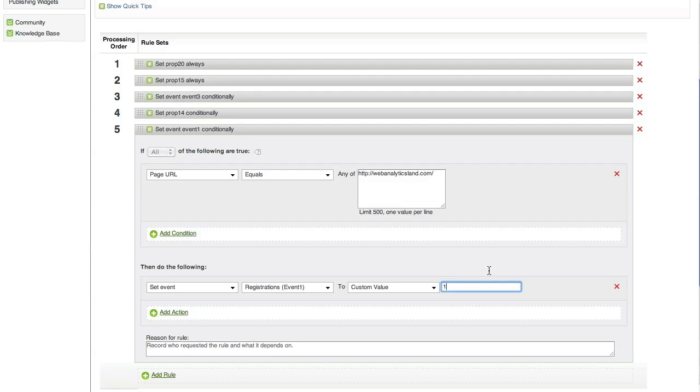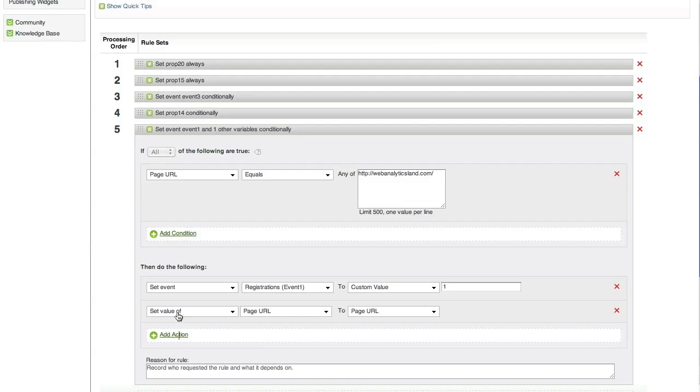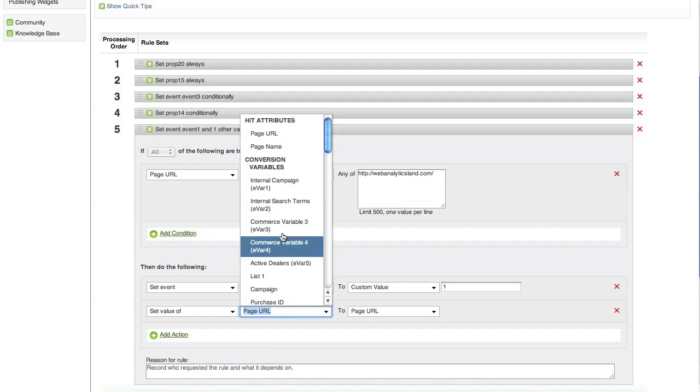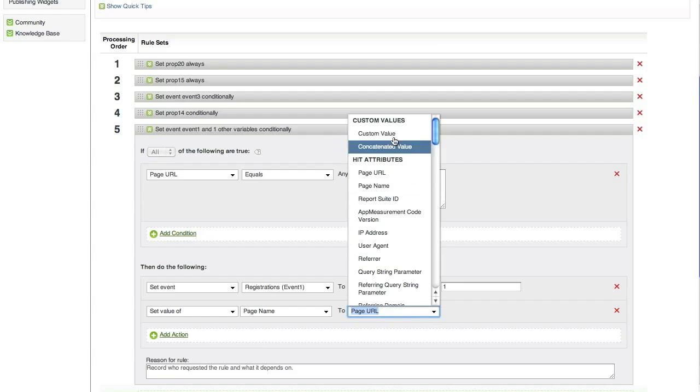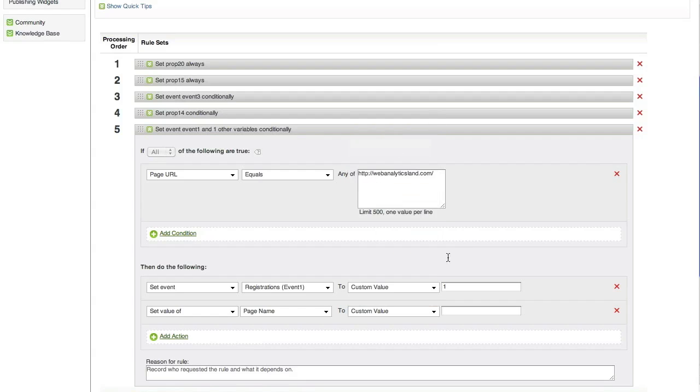Something else I could do is I could give this page its own name right from here. I can set the value of page name to a custom value of home. So, now whenever that page URL comes across, event 1 will be set and it's going to have the name of home.